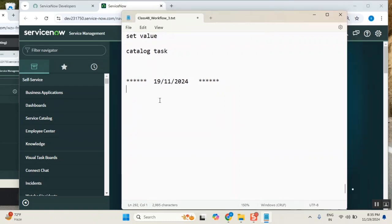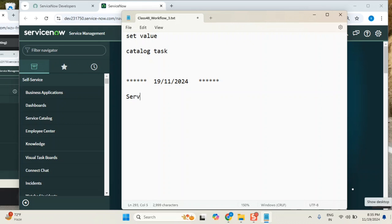Okay, a quick update on ServiceNow. Earlier, yesterday or the day before, we were discussing something. So what was the ServiceNow database? Correct. Earlier it was MySQL, and then now what is the current one?